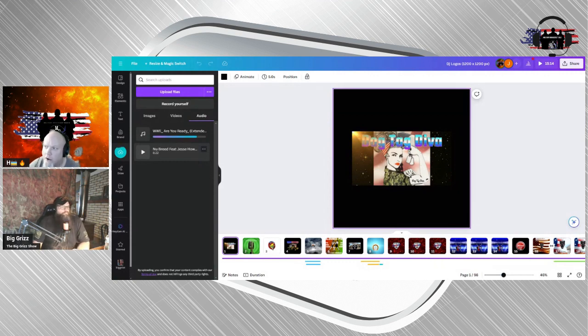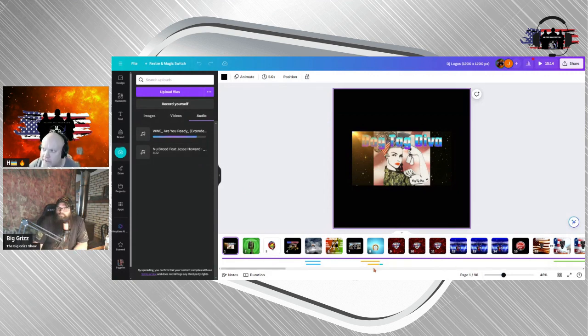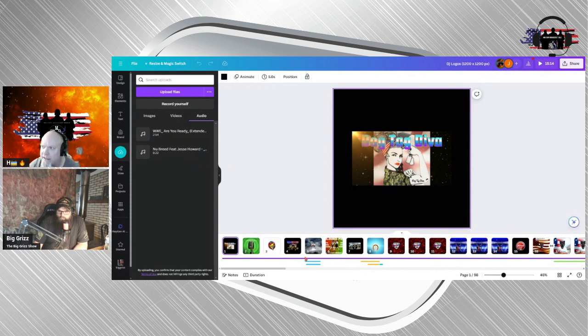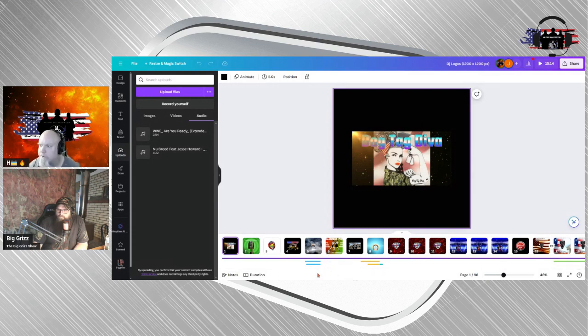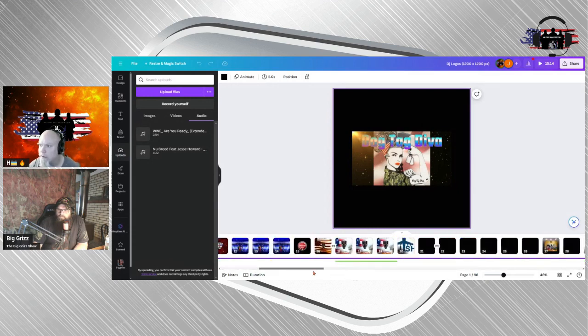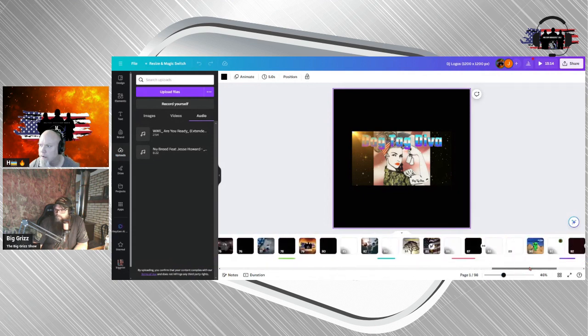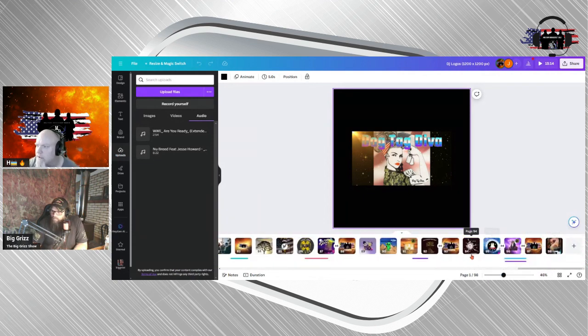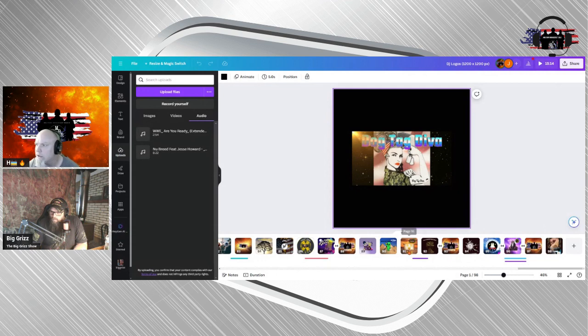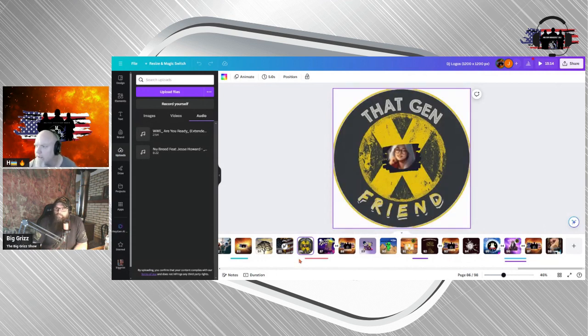So now on your logo part, find that Gen X friend. Gen X friend. It's going to be at the end because it's a new show. All right. See the X right there. Left, left, left. There we go.